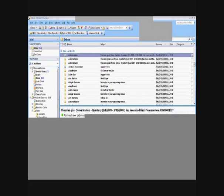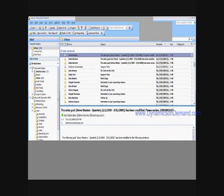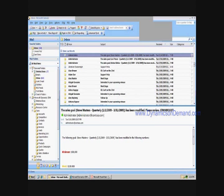Microsoft Dynamics CRM is a fully integrated customer relationship management solution, comprised of a robust suite of sales, marketing, and service capabilities. CRM offers businesses and organizations of all sizes a fast, flexible, and affordable solution for finding, winning, and growing profitable relationships. Its familiar Microsoft Outlook interface drives user adoption and improves productivity.